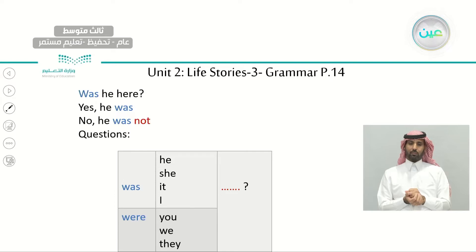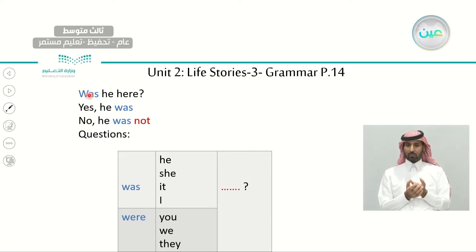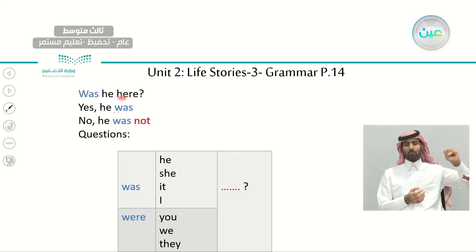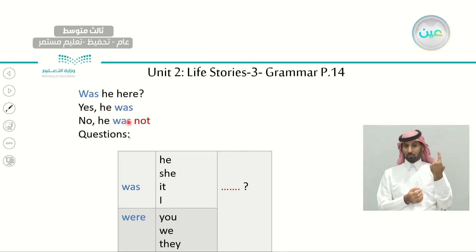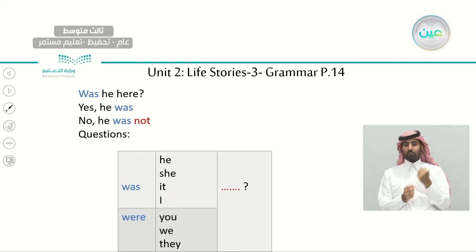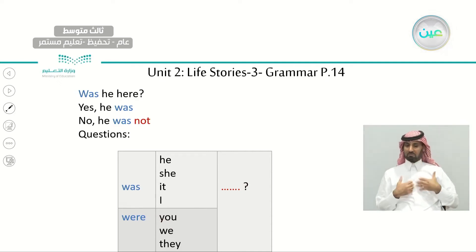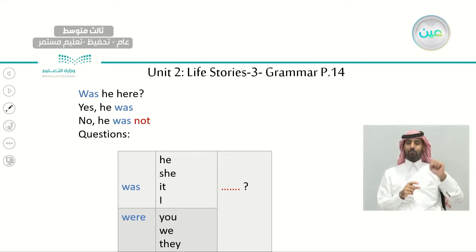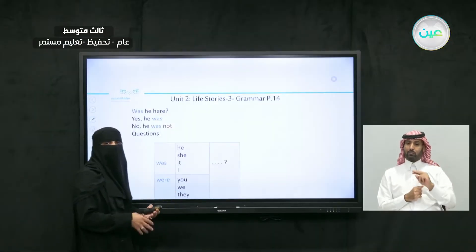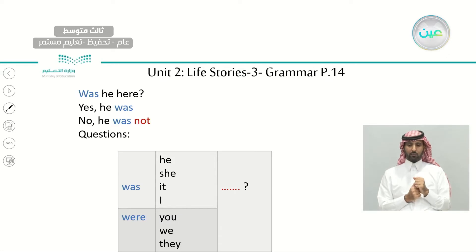Another type is the yes/no question using the verb 'to be.' For example: 'Was he here?' — 'Yes, he was.' 'No, he was not.' We start with the verb to be, then the subject, then we complete the sentence. 'Was she happy?' 'Were you there when I left?' The answers would be: 'Yes, I was.' 'No, I wasn't.' 'Yes, she was.' 'No, she wasn't.' 'Yes, they were.' 'No, they weren't.'